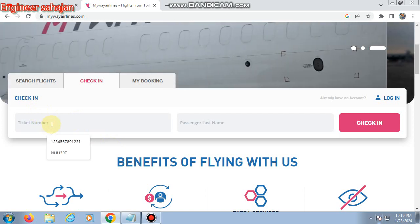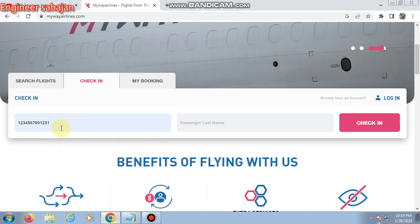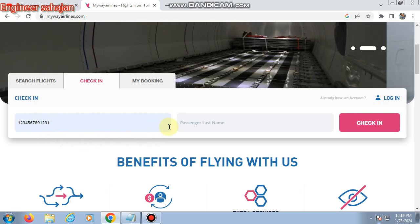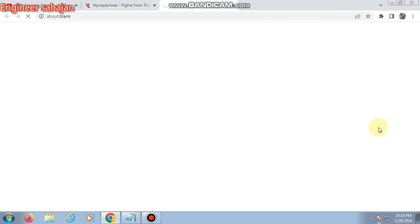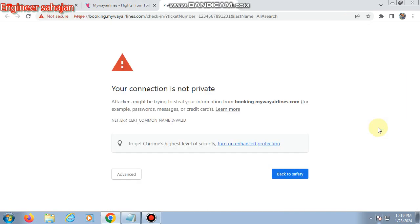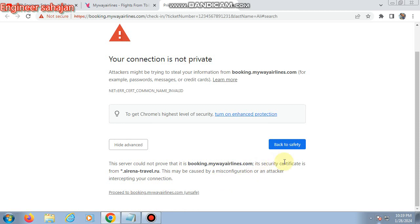This is the check-in page. First, type your ticket number — that is your 13-digit care number — into the ticket number field. Then enter your last name and click 'Check-In.' Fill up your information, then select your seat.